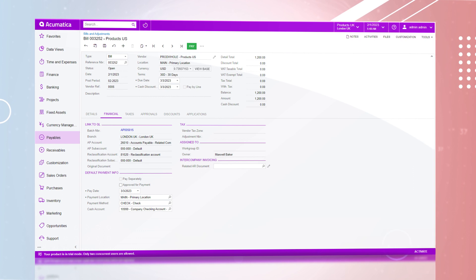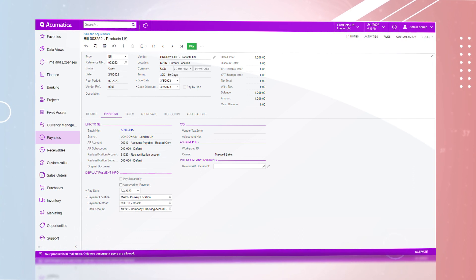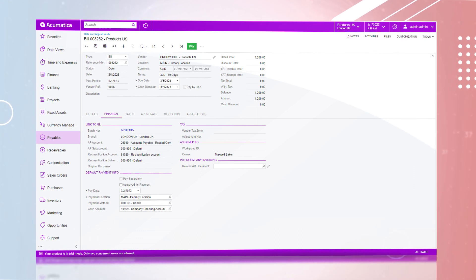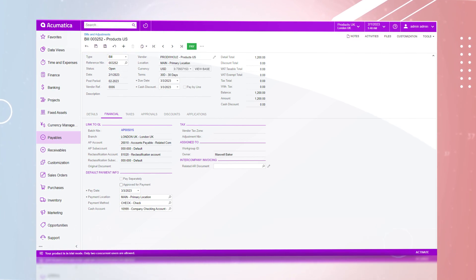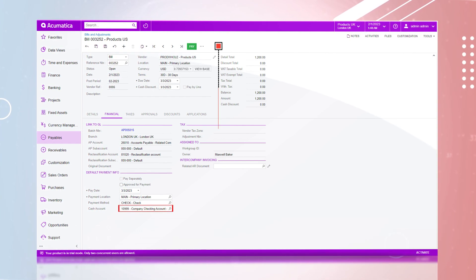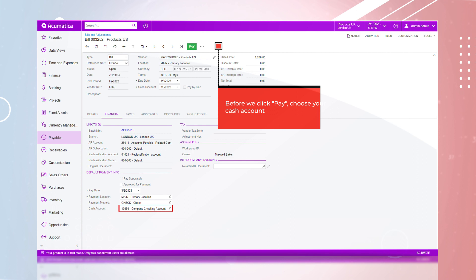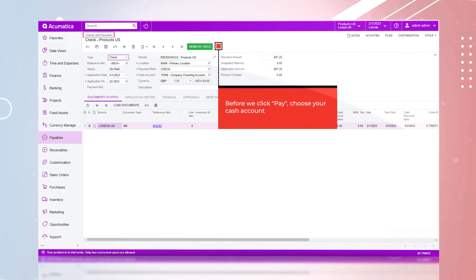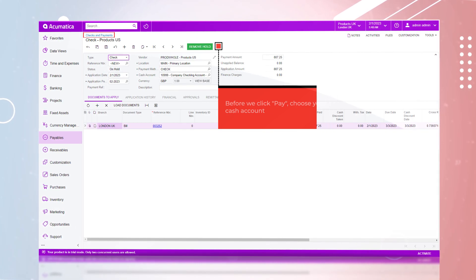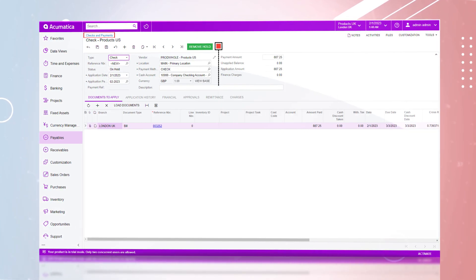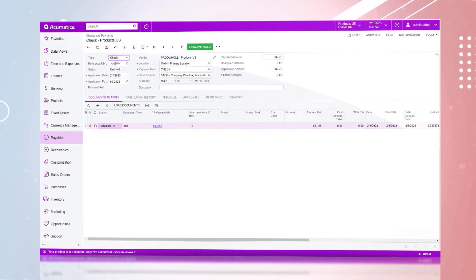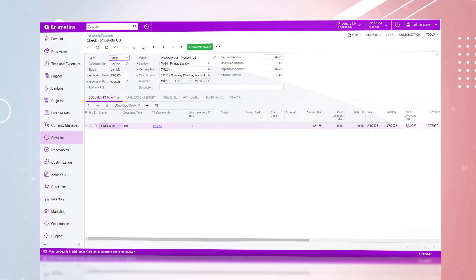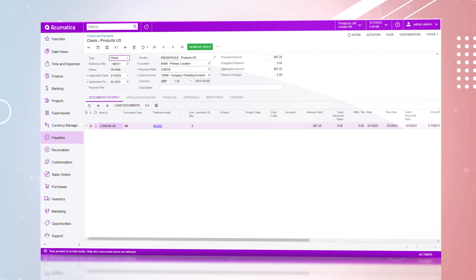Once we have been invoiced, we can now pay the bill. This will take us to the checks and payments. Notice how the system is guiding us through the process through a series of workflows.